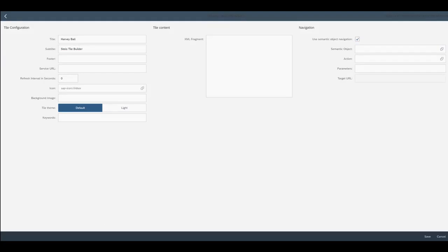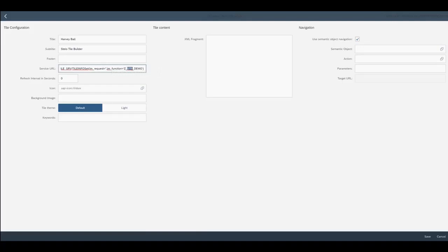We need to create a path for a gateway service through the service URL. Making sure we put in the correct function module name. That way we know that the data is going to be delivered for this tile.